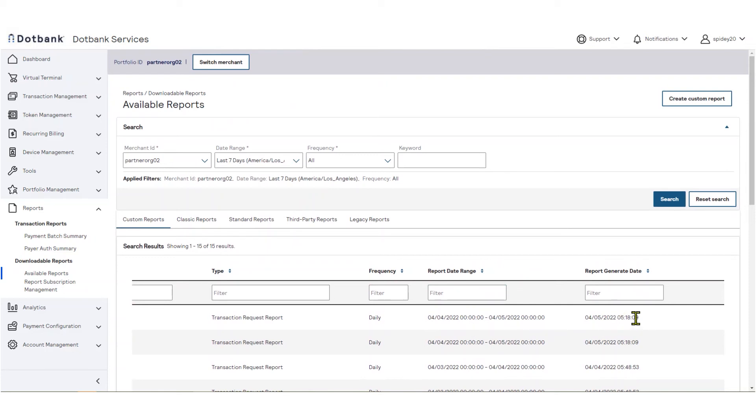You may also view the report generate date. The generate date is the date on which the report was generated by the system and available for you to download for recurring subscriptions. This date will reflect the system generated date for the selected date range.